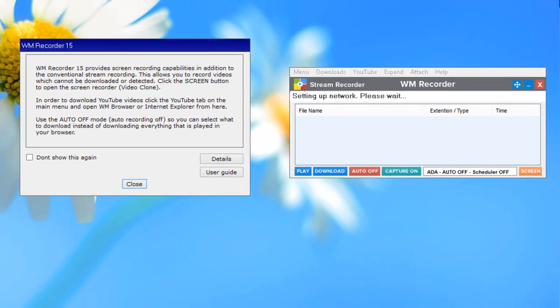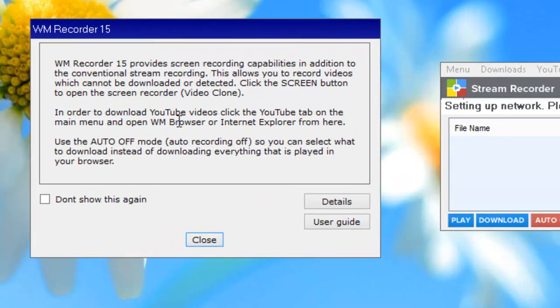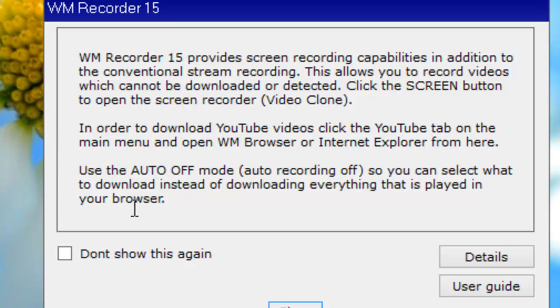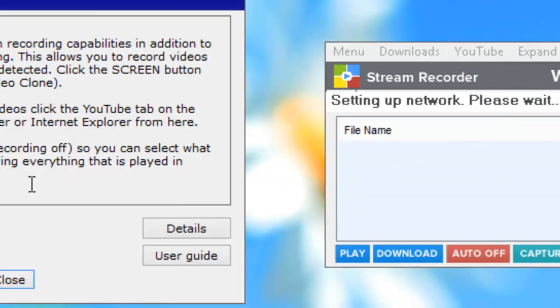And let me show you what I mean. When you first open WM Recorder 15, you'll be greeted by this helpful information screen. And the last little paragraph here says use the auto off mode, auto recording off, so you can select what to download instead of downloading everything that is played in your browser.